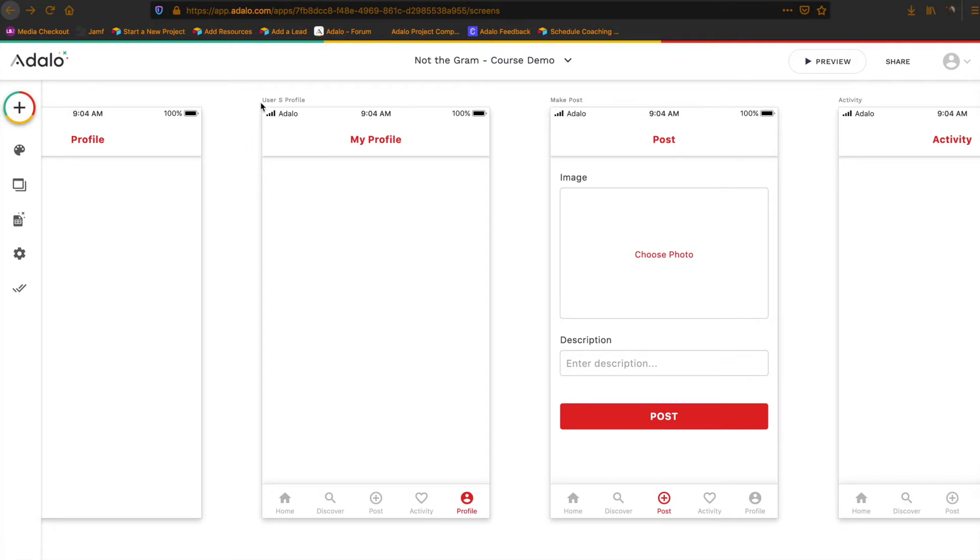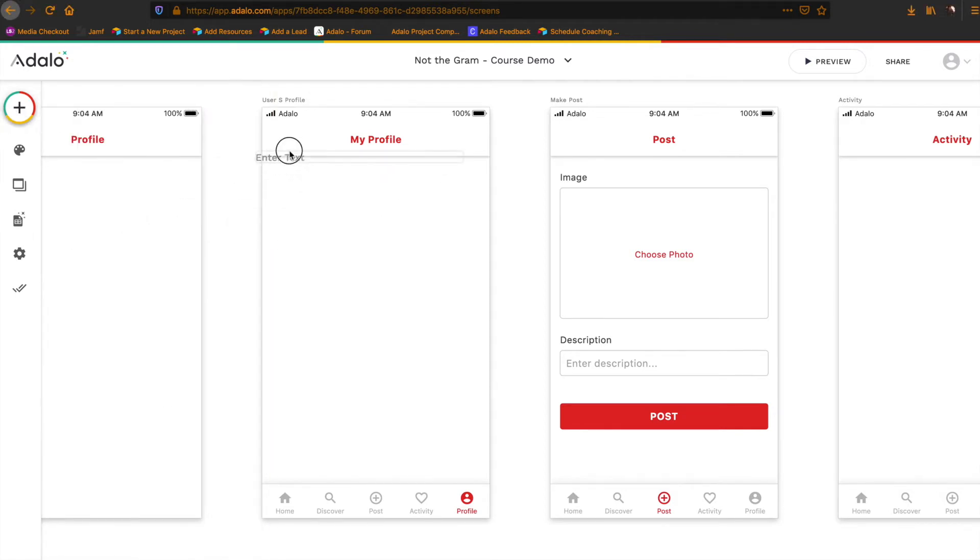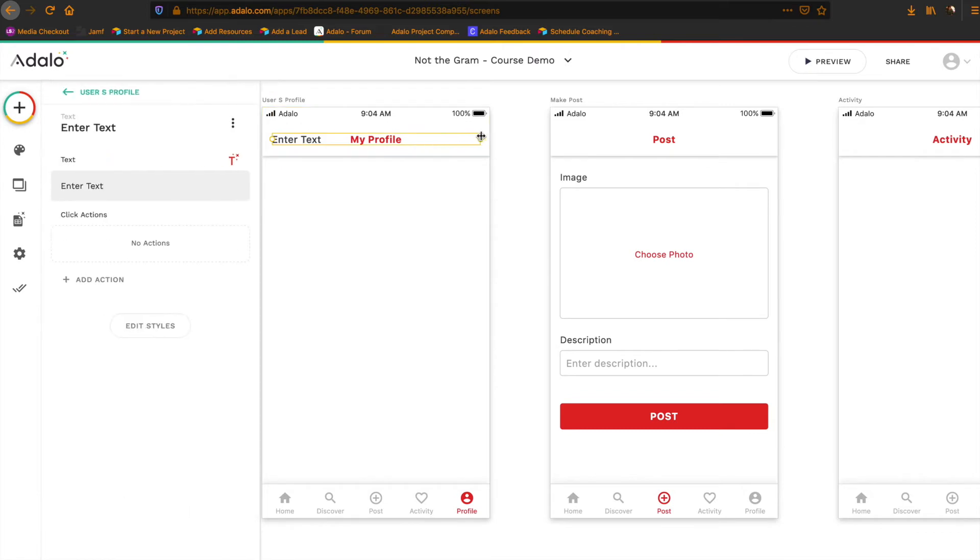So I'm here on my user's profile, and just to start out, let's add some options up here in the corner. So let's add maybe some text here. Maybe I want to give the user the option to log out. So let's just add some text here.